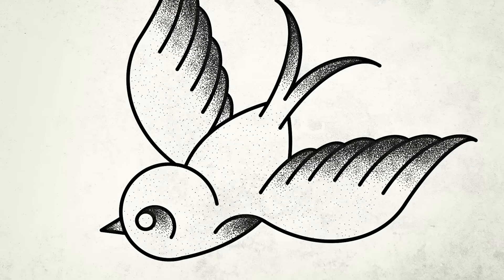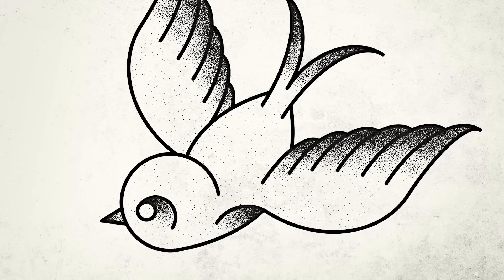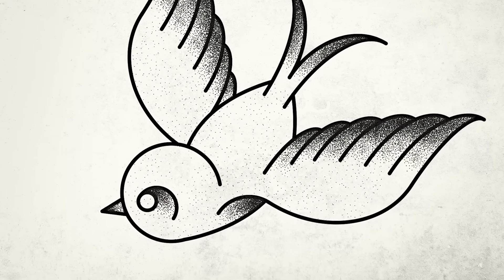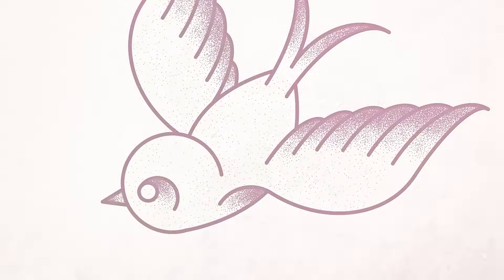Hello everyone, this is Chris from Spoon Graphics back again with another video tutorial. Today we're going to play around in Adobe Illustrator to create a tattoo inspired vector illustration of a sparrow with a stylized appearance by constructing it from simple shapes.